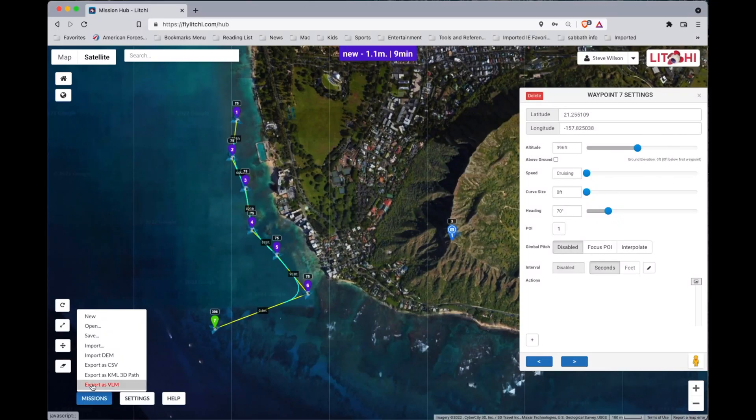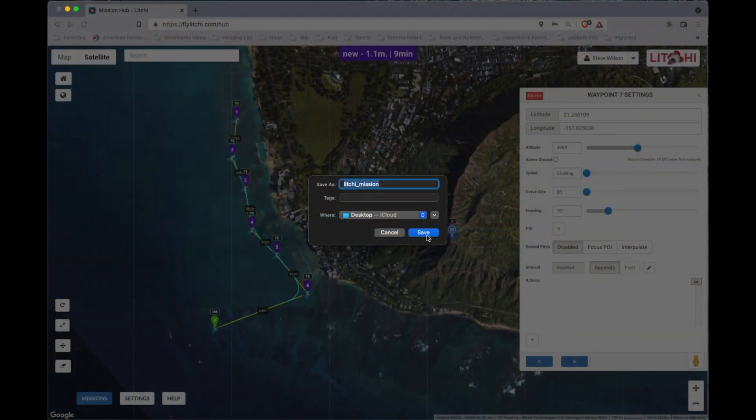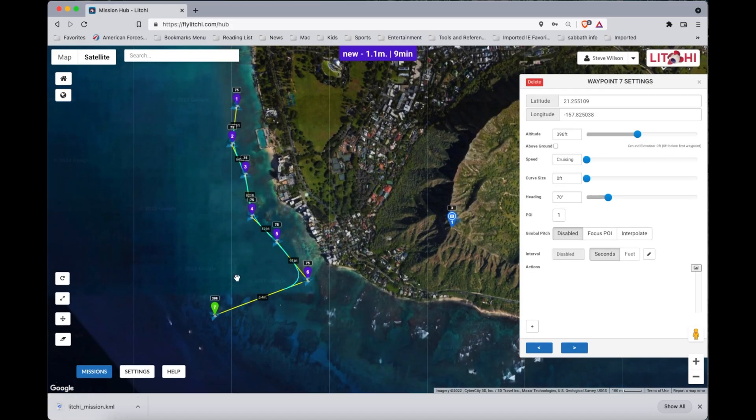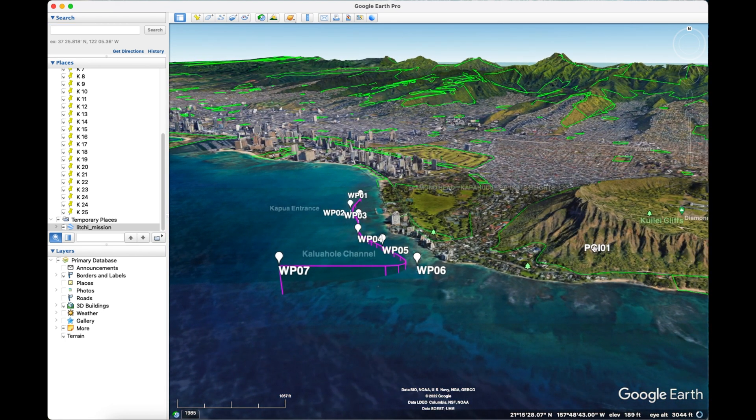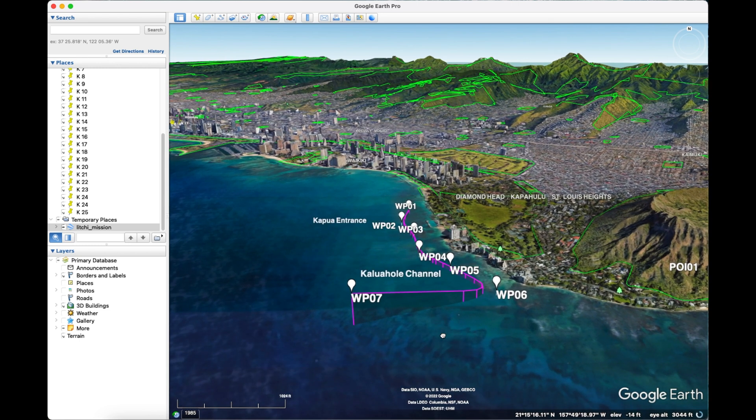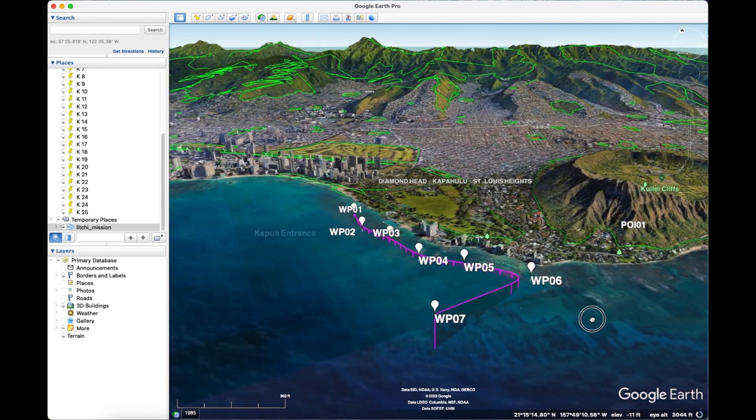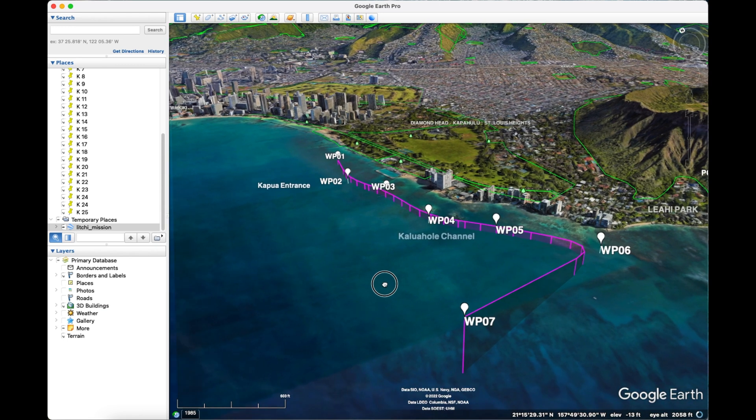Now that we're done with this mission, we can export it and check it in Google Earth Pro. We'll go to the Missions tab and hit Export as VLM. Note that exporting as VLM is not a default option in Litchi — you need a browser extension installed first. Check out the first video to learn how to do that. Once the mission saves to the desktop, we click it into Google Earth Pro and there's our mission — the point of interest over Diamond Head and our full mission path. It doesn't look like we're going to run into any ocean, mountains, or buildings.